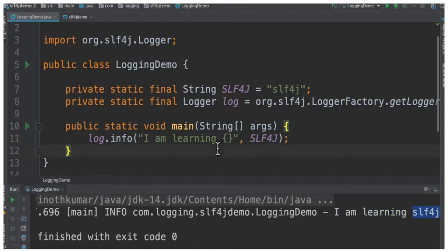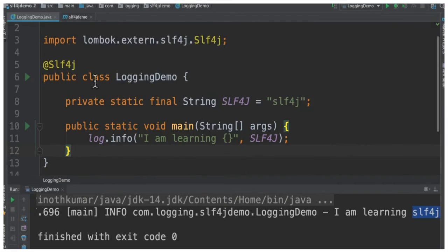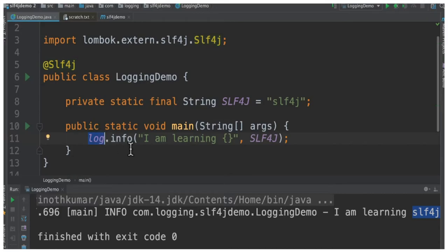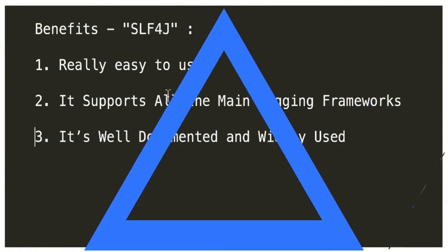Let's see how we can use Lombok for slf4j. Here you can see the slf4j annotation. The moment I add this annotation there will be a variable called log that would be generated and injected to this class. For example, it will be like this.